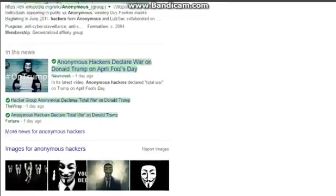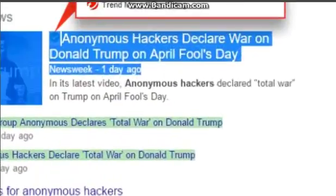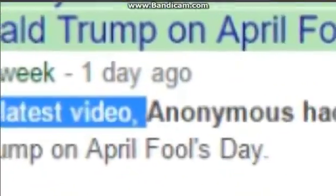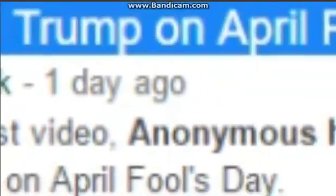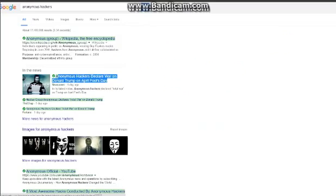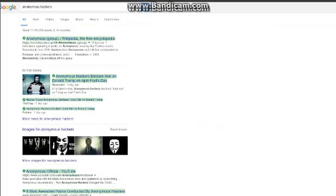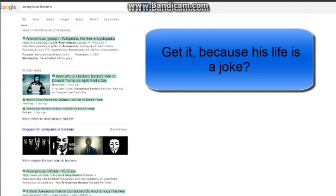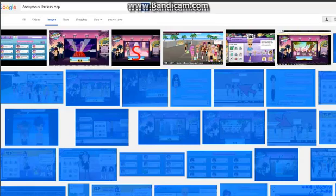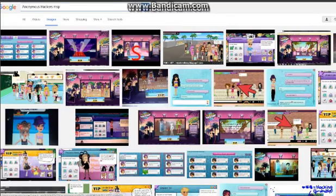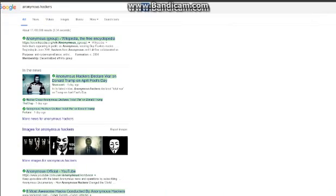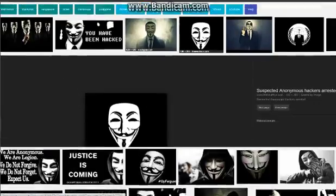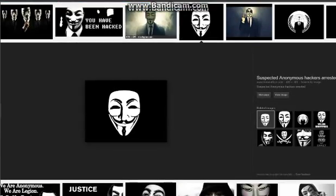That's new, I didn't know that. It was one day ago, so hackers declare war on April Fool's Day. Sounds like a perfect day for Donald Trump. So now, this is Anonymous. Let me just do a comparison real quick.